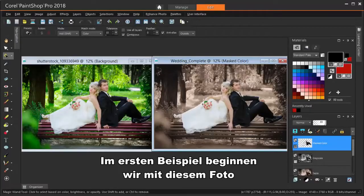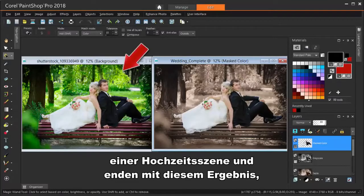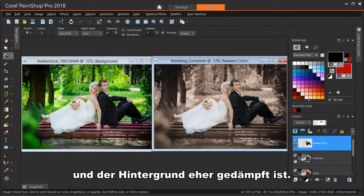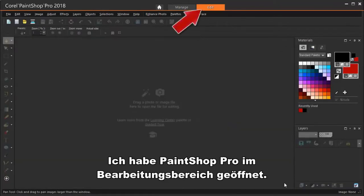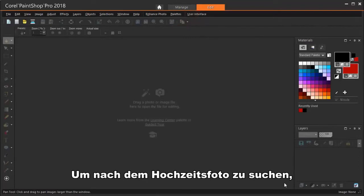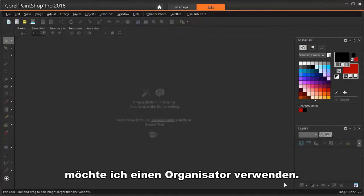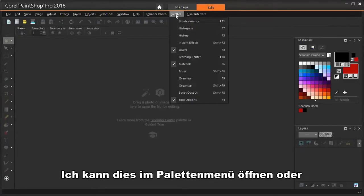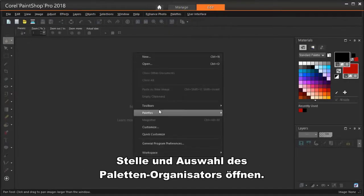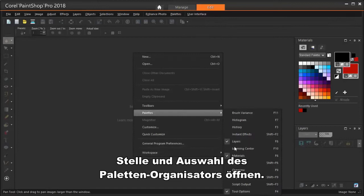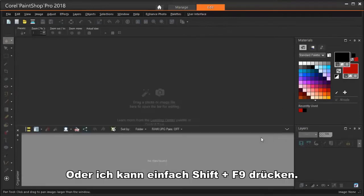In the first example, we'll start with this photo of a wedding scene and end with a result in which the couple stands out in color and the background is more muted. I've got PaintShop Pro open in the Edit workspace. To browse to find the wedding photo, I want to use the Organizer. I can open this in the Palettes menu or by right-clicking anywhere and choosing Palettes Organizer, or I can just press Shift-F9.